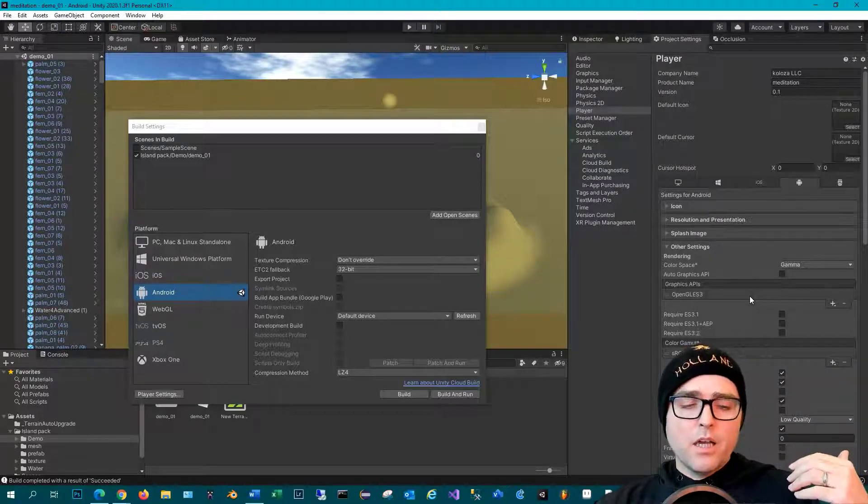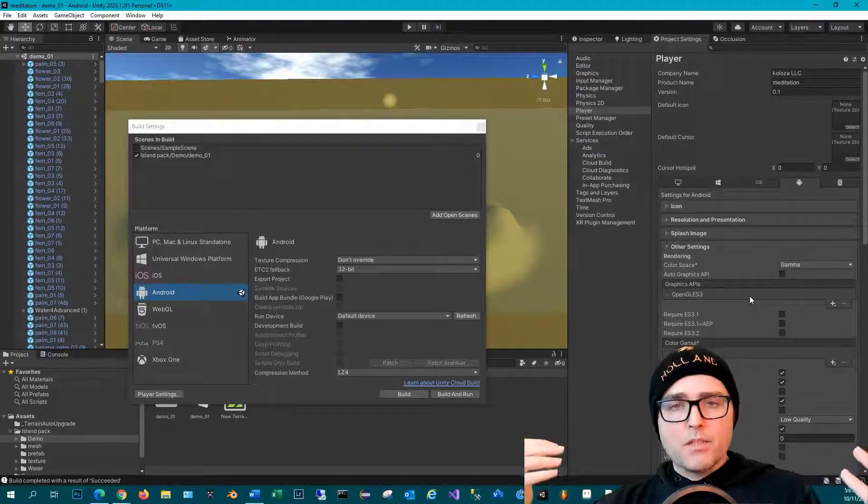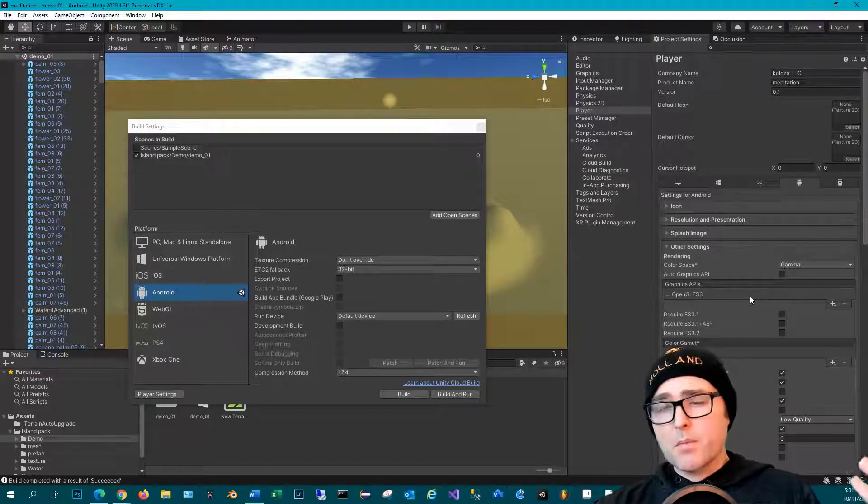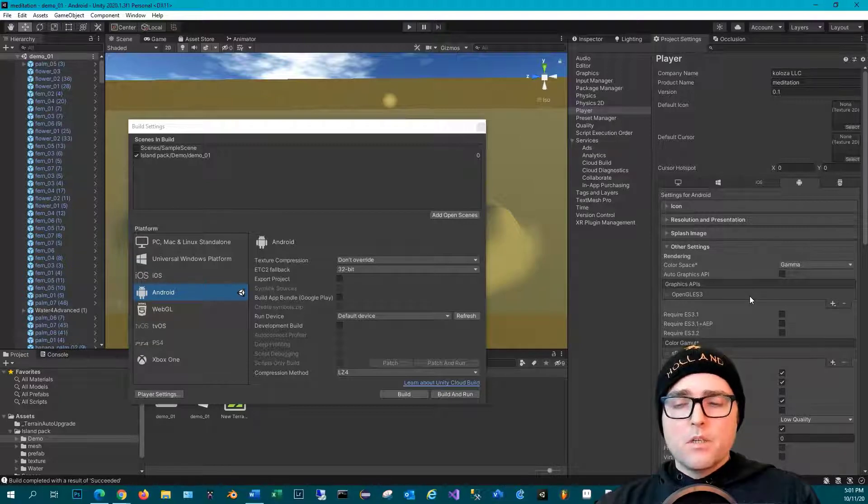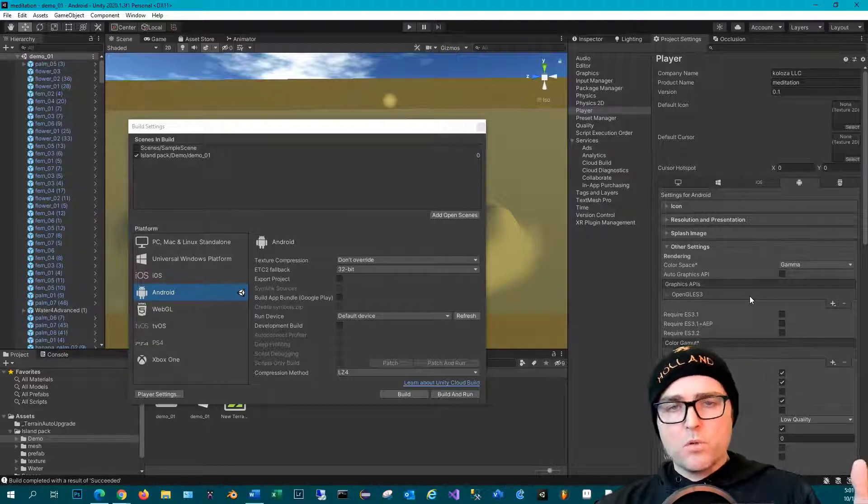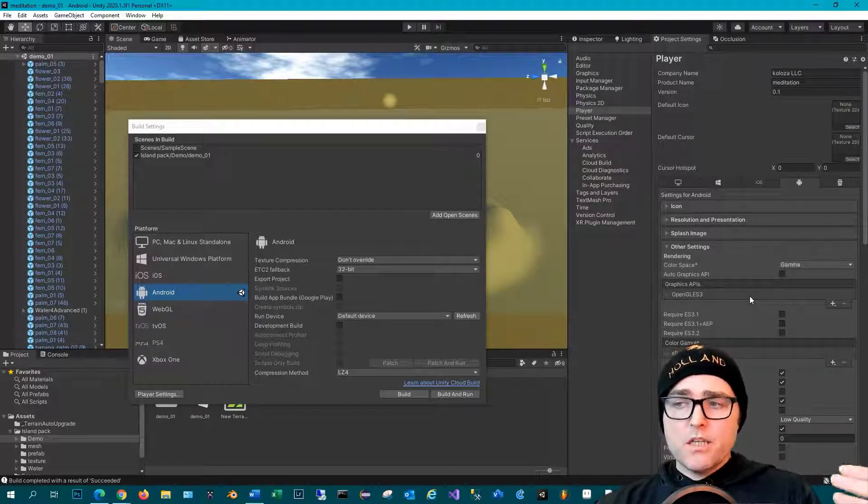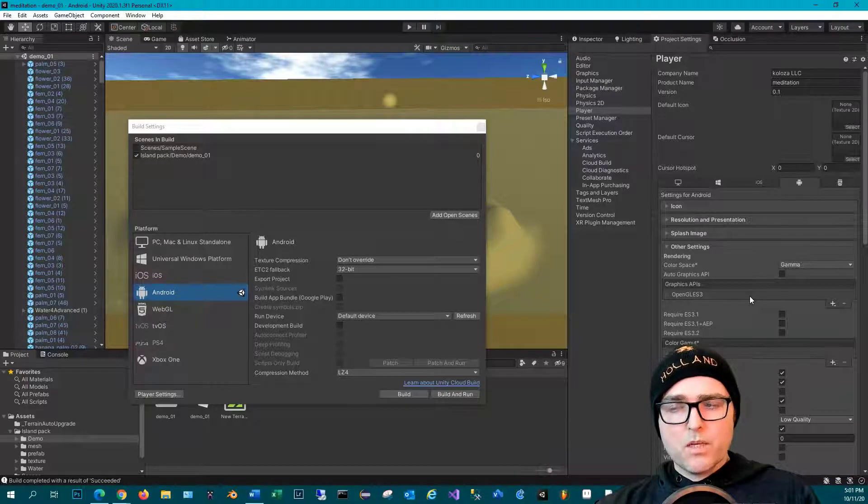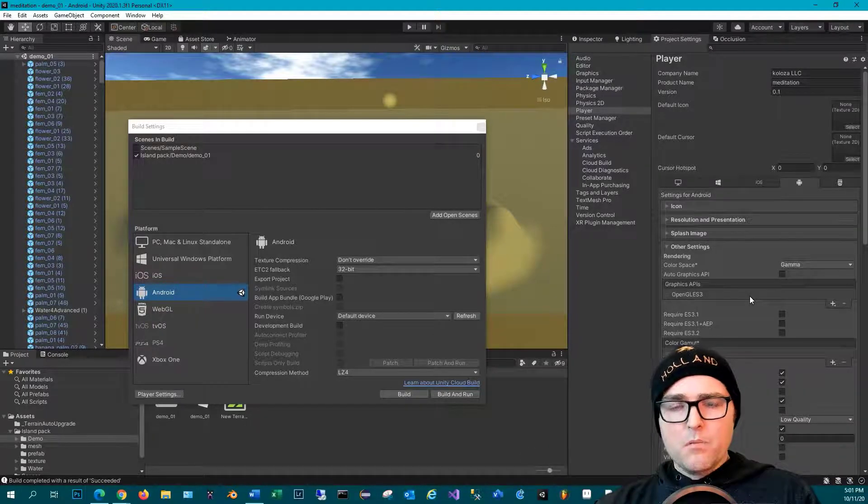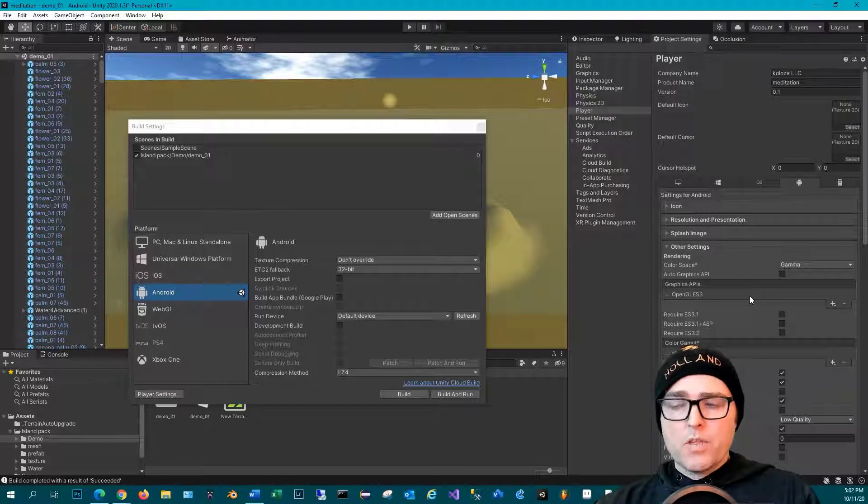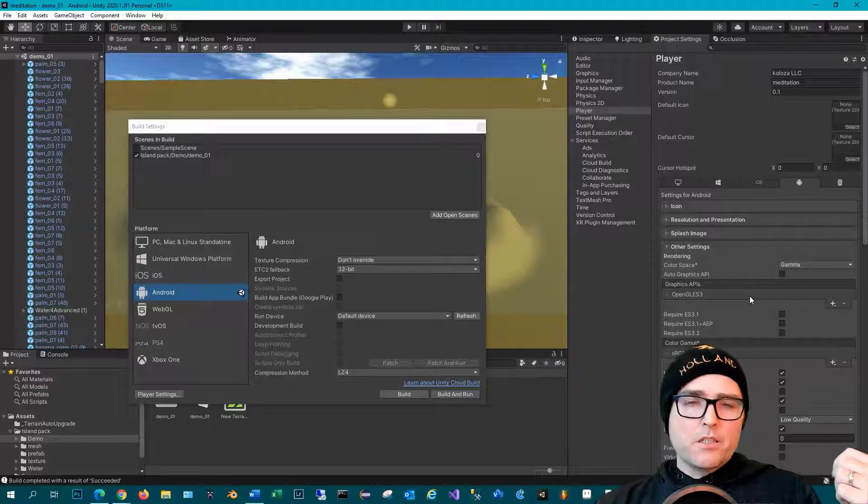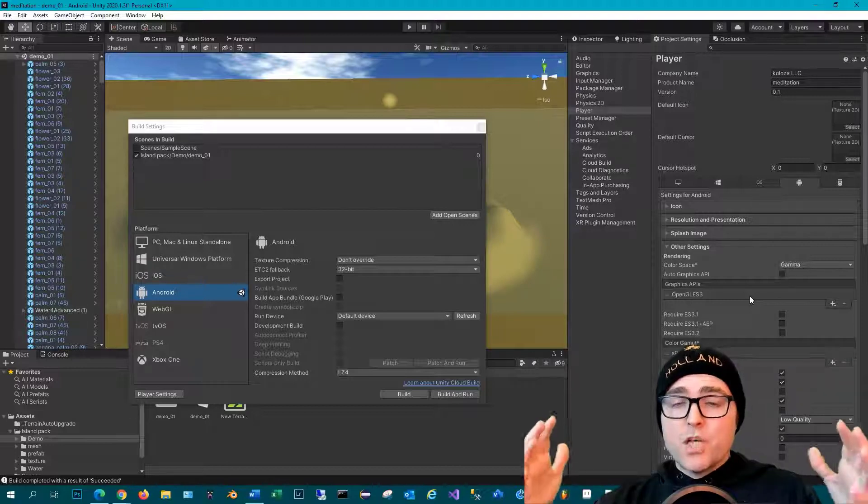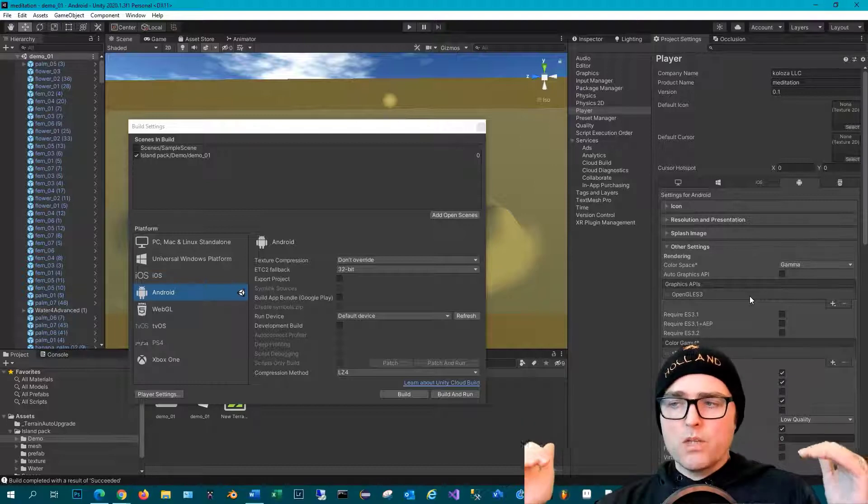For instance, Vulkan has shown to be more optimized at runtime, so you can get sometimes 35% faster frame rates when you run it on devices that support Vulkan, and more and more devices are supporting it. OpenGL ES3 I would say is probably the main one you want to test with right now because most modern Android devices will support that. With Vulkan, some of the older Android devices will not support it.